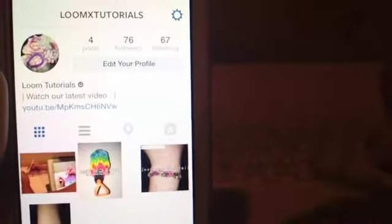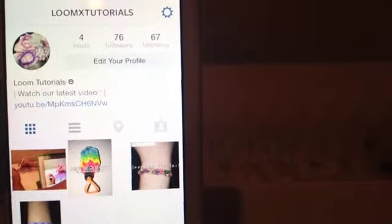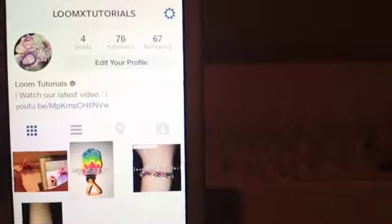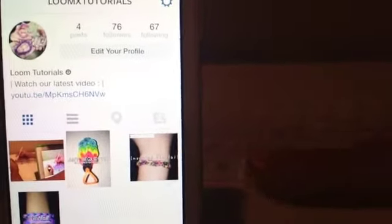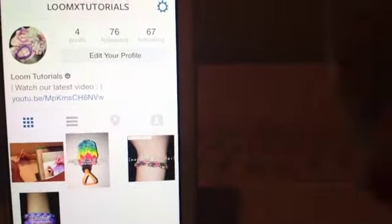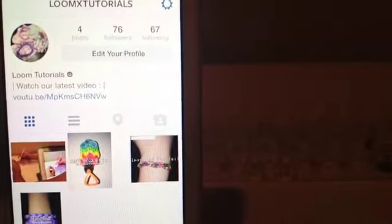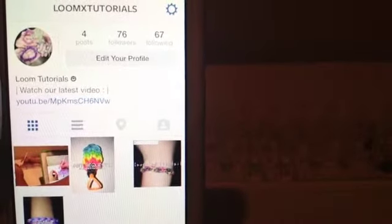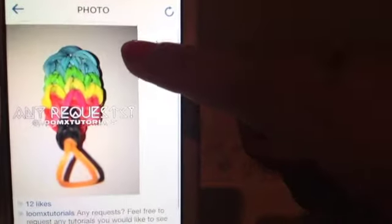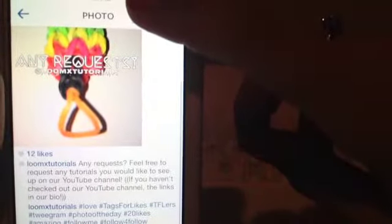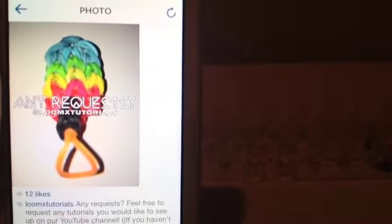And by the way, make sure to check out our Instagram channel. It's Loom Tutorials, Loom X Tutorials. It shows when we are posting things, so if you want to know when we're making videos, go check it out. I might do this charm next because I really like this charm. So bye guys!